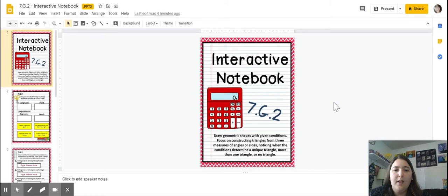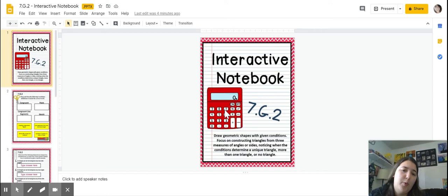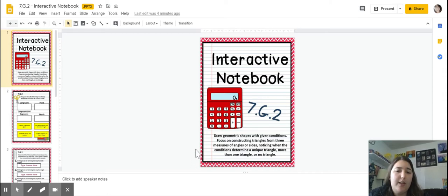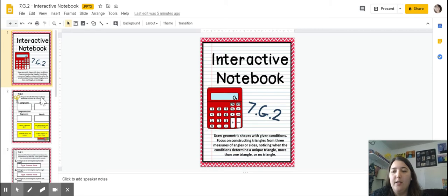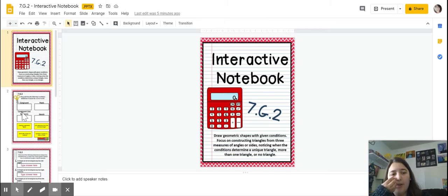Hi there. Today we're going to be looking at Standard 7.2, with a focus on constructing angles or sides, noticing when the conditions determine a unique triangle, more than one triangle, or no triangle. And we're going to go over some vocabulary terms.